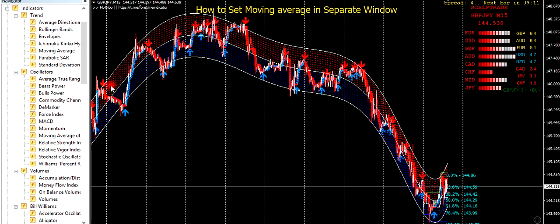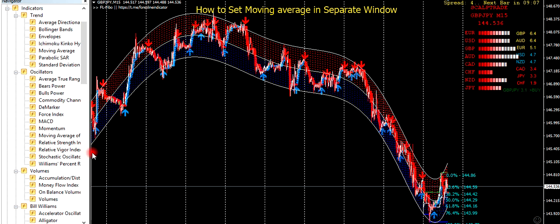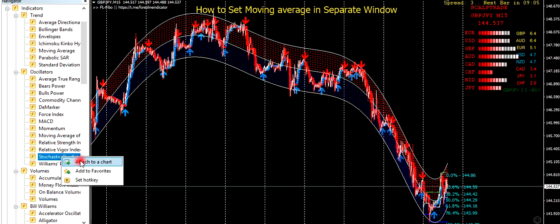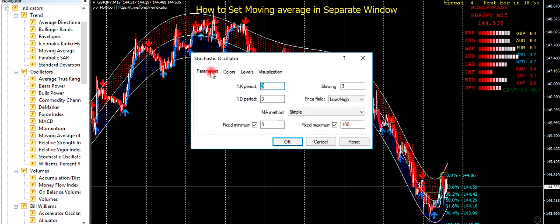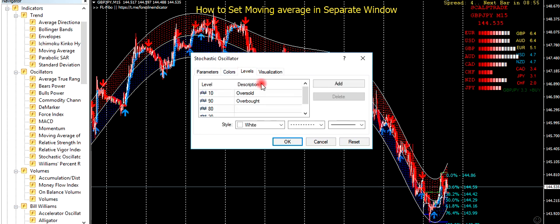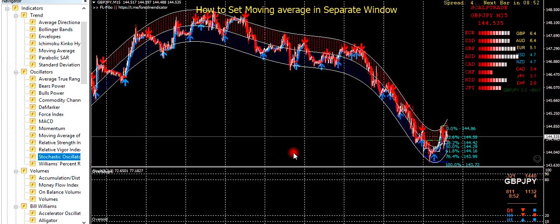Today I would like to show how to send a moving average into a separate window. Firstly we will need to stop the indicator, like this.